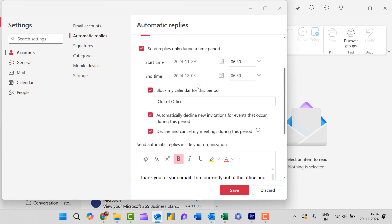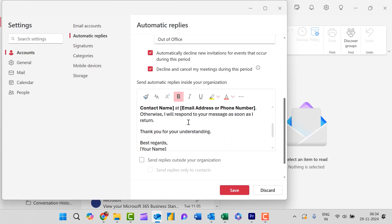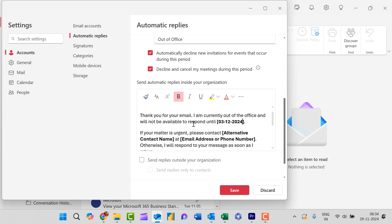So I selected 3rd of December. I simply type 3rd of December. If your matter is urgent, please contact alternate contact name at email address or phone number.